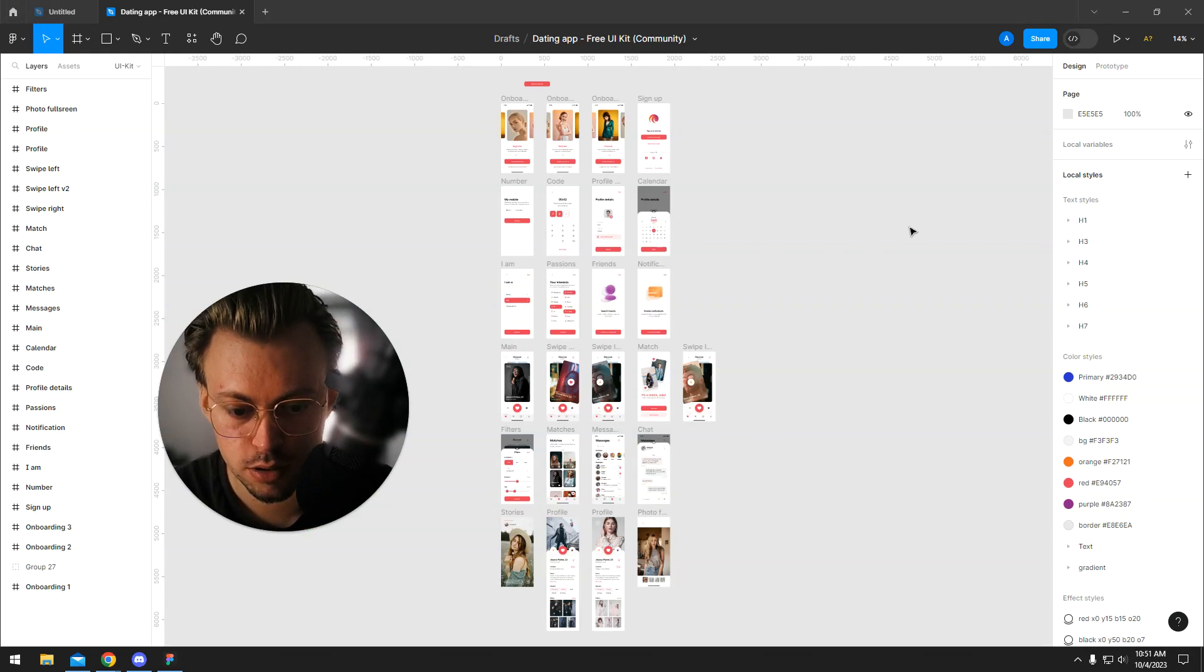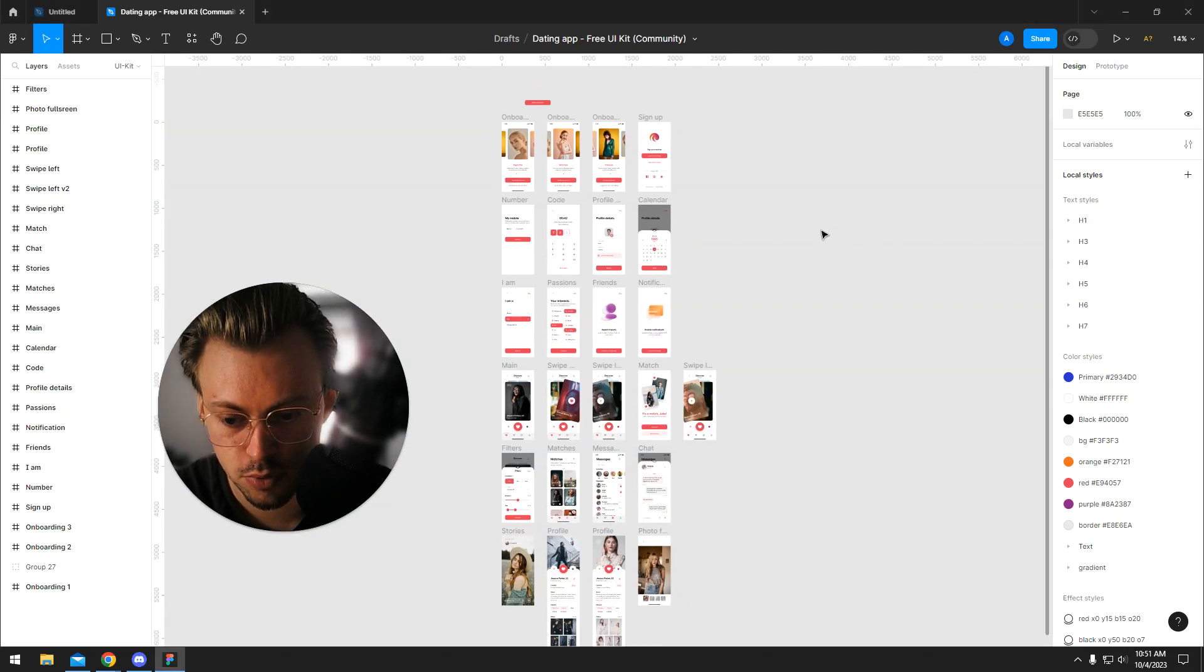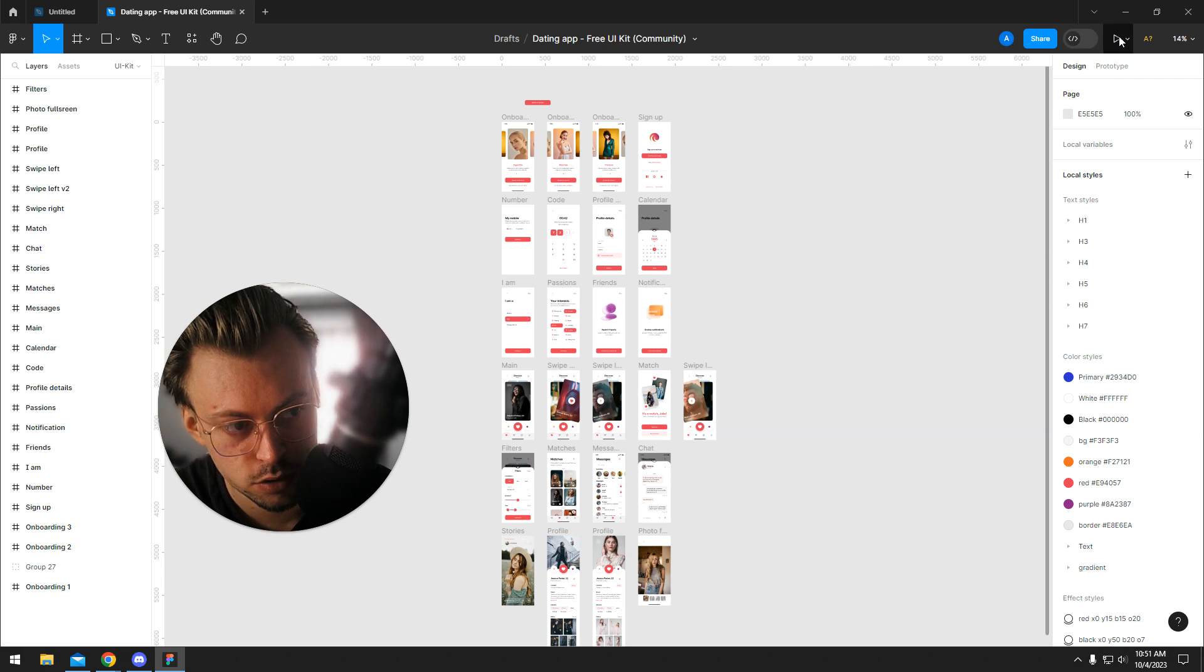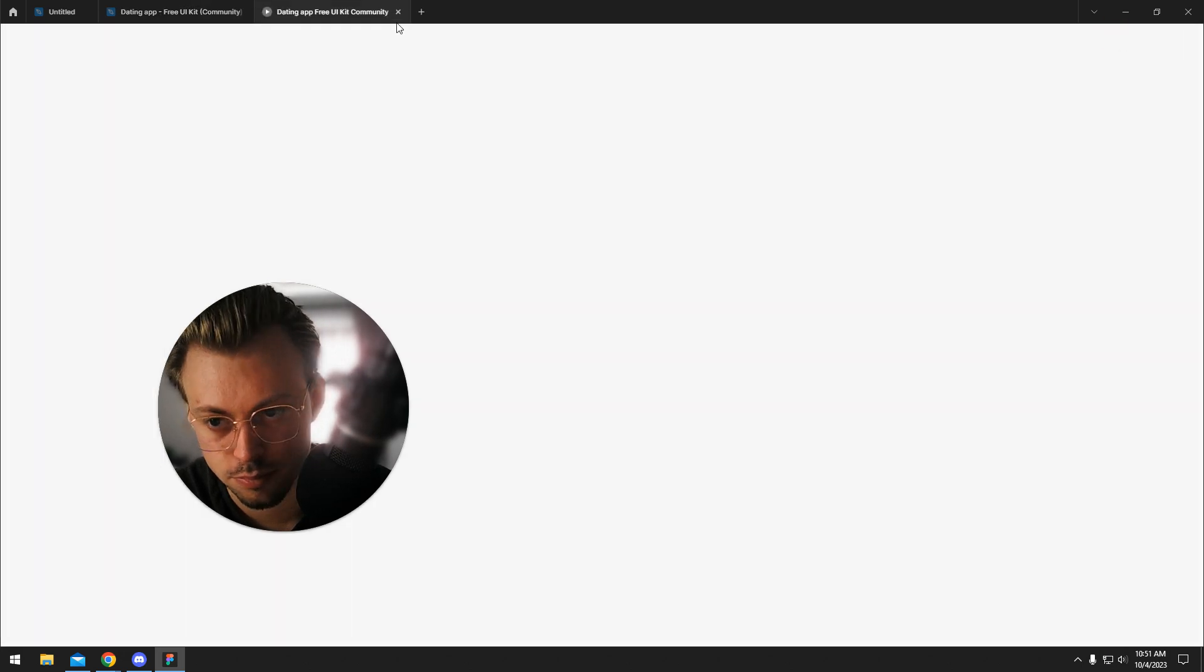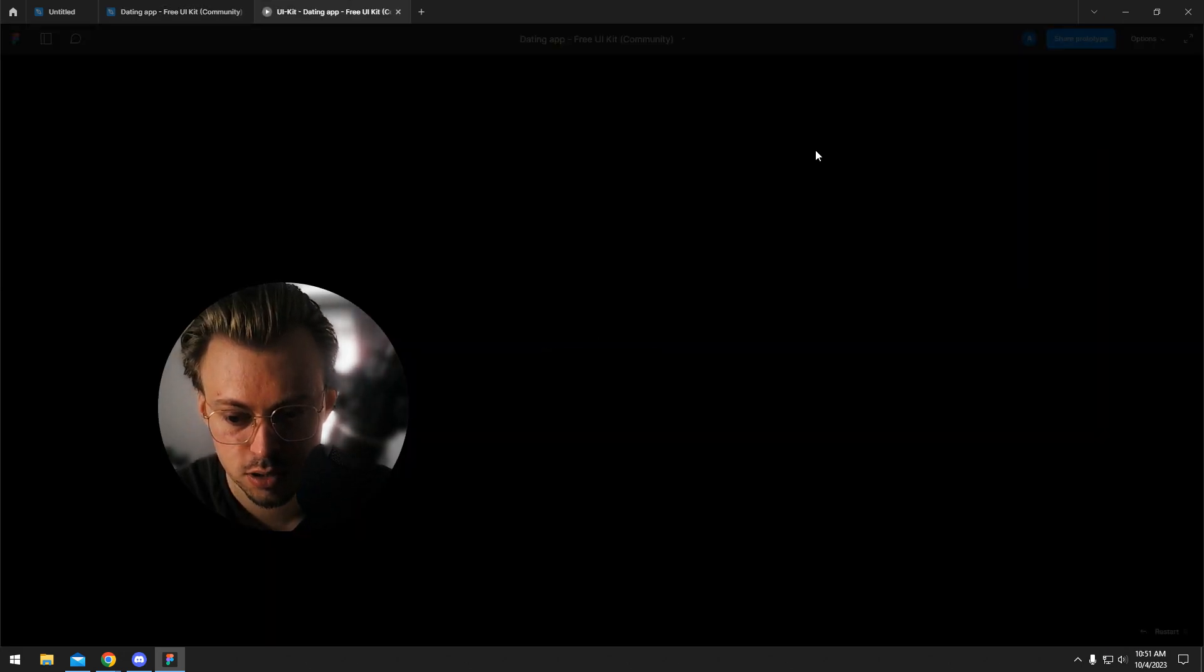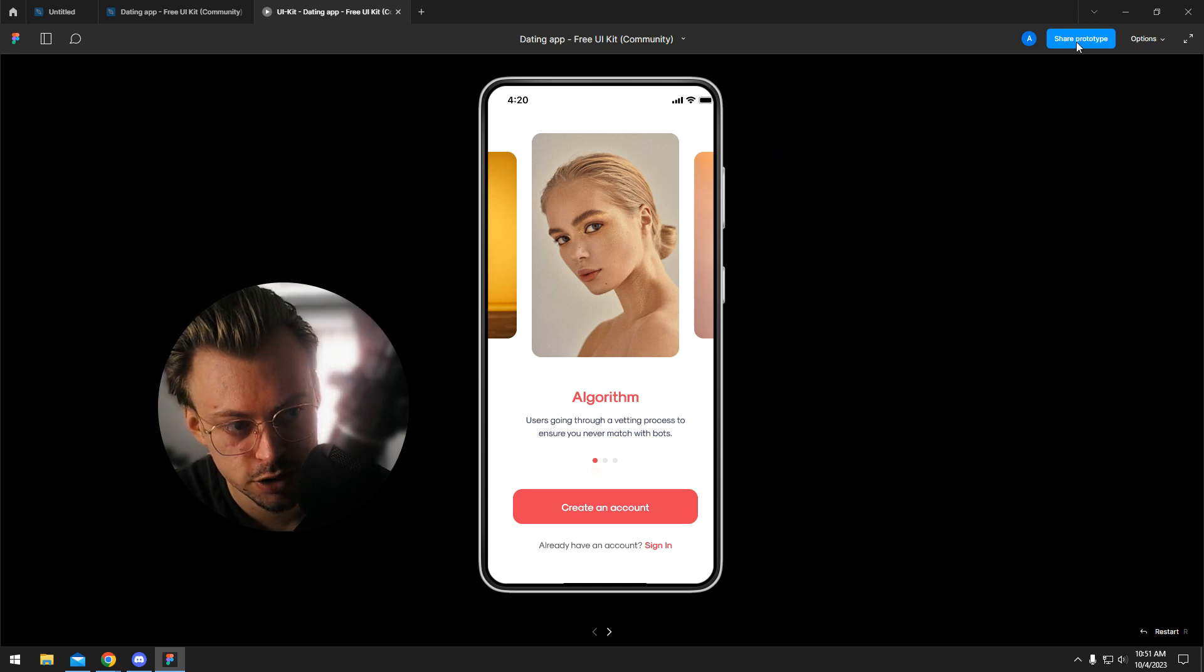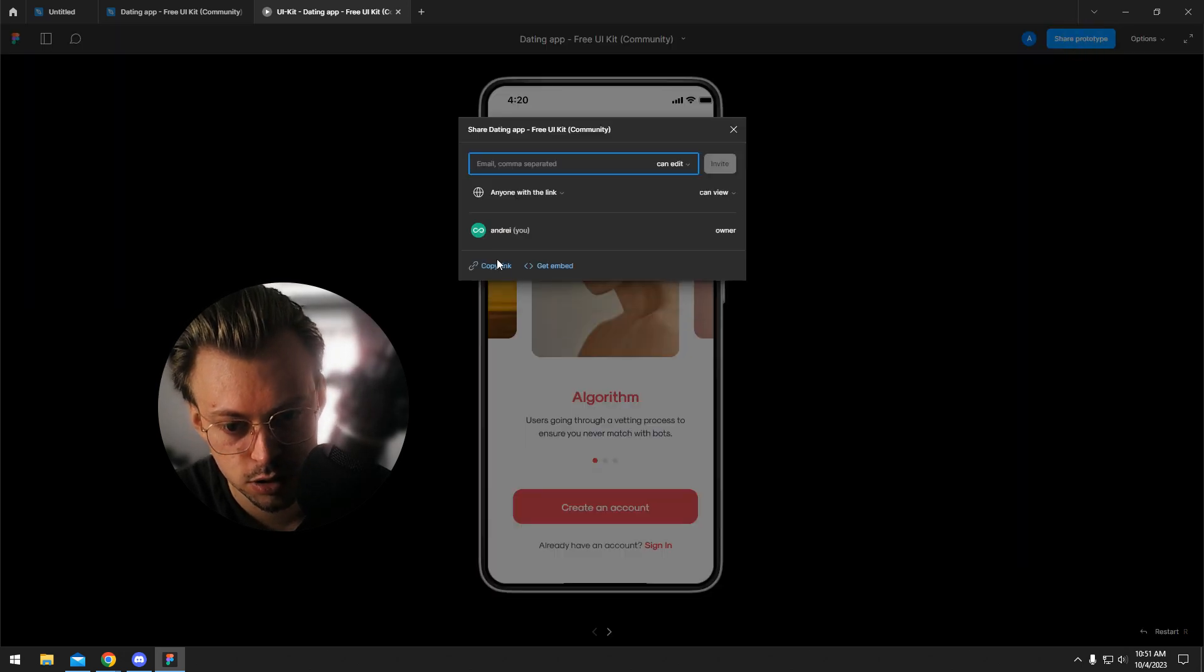So let's say you finished your design and now want to share the prototype with your client. All you have to do is click on the present button, wait a few seconds until it loads up, then share prototype and copy link. That's it.